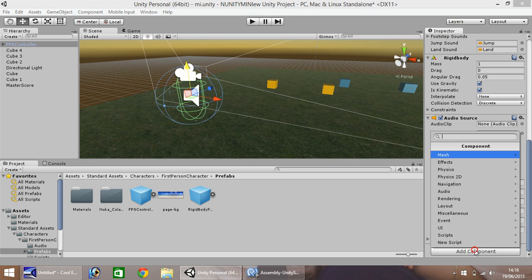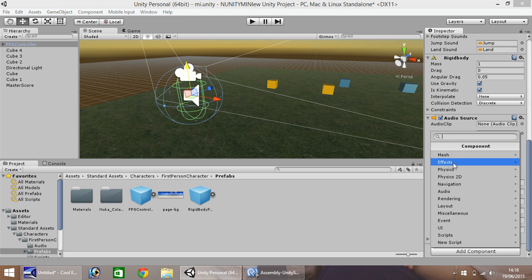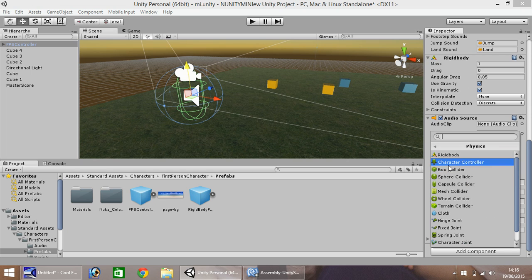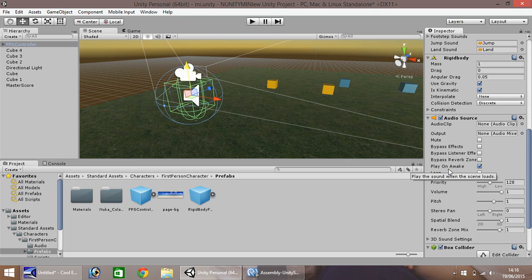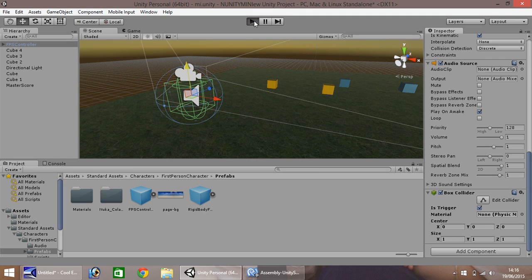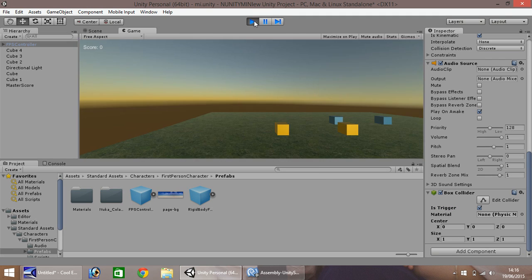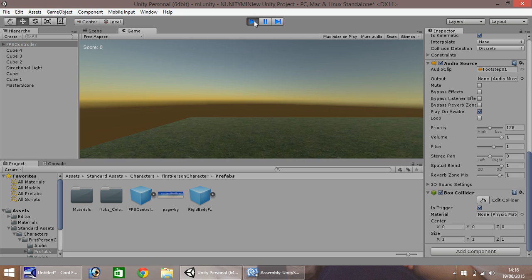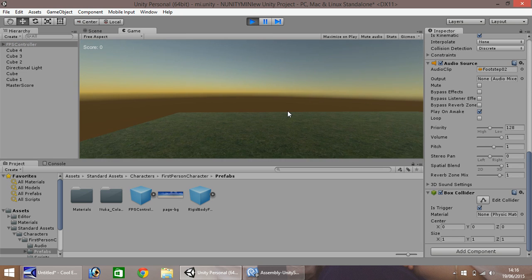But we will soon see. Okay. Yes. There we go. As you can see, it is picking up our boxes.